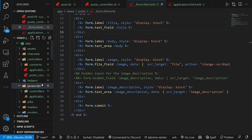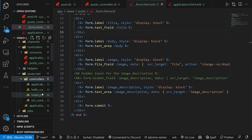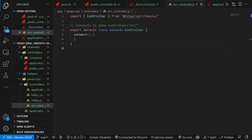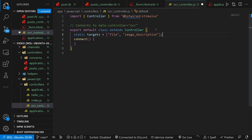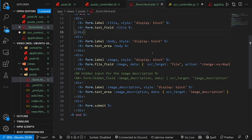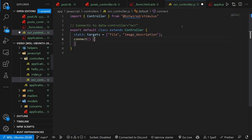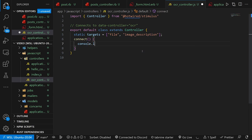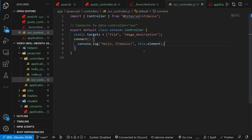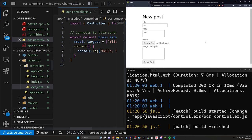So let's give this a shot, but to give this a shot, we have to make sure that we actually set up our stimulus controller. So let's come into our app, our JavaScript, our controllers, and our OCR controller. Inside of our OCR controller, we have to set up our targets, which we do with the static targets, and we just pass in the names of the targets that we put in there. So in our form, we have our file target and our image description target.